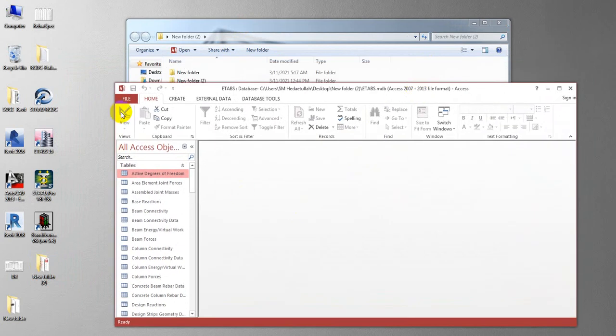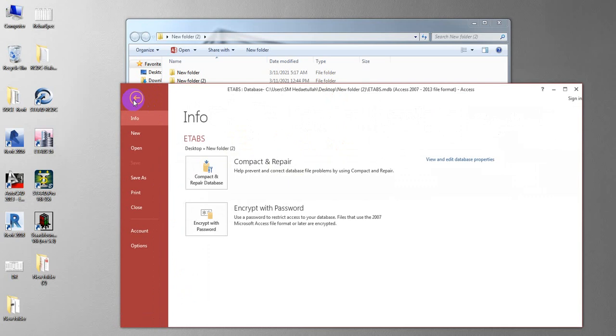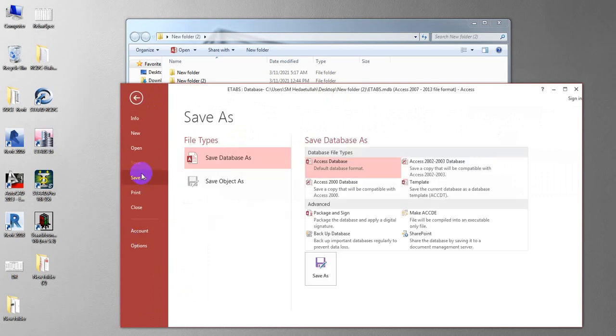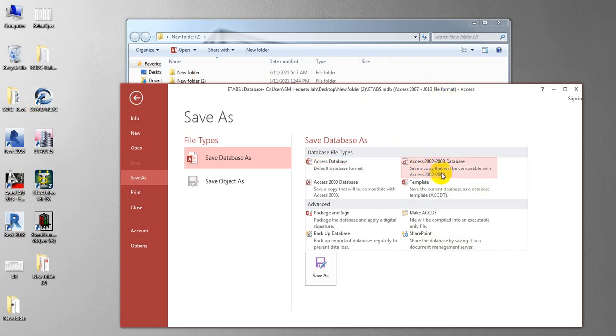After opening that, if you see here anything like protected content, you have to click Enable. After enabling that, simply come here to File, then from here Save As, and must save your file as Access 2002 to 2003 database. Because the version you are using, I'm using 2013 version, but that software does not support that version. That's why you have to select that version.